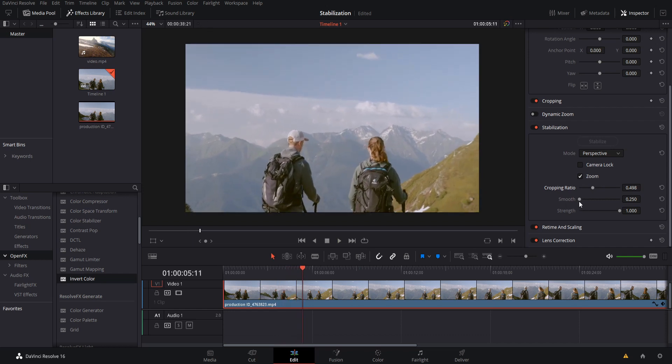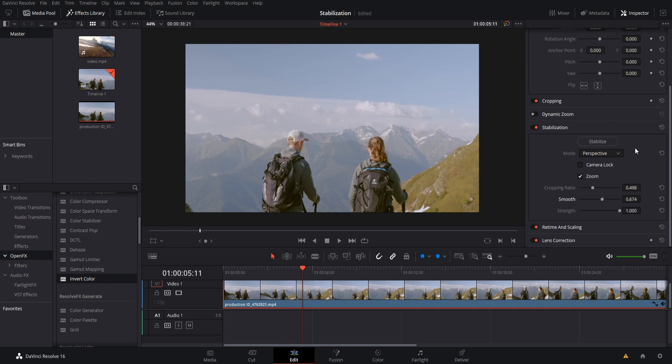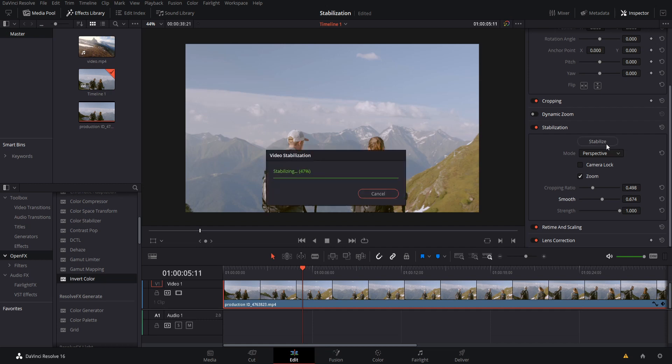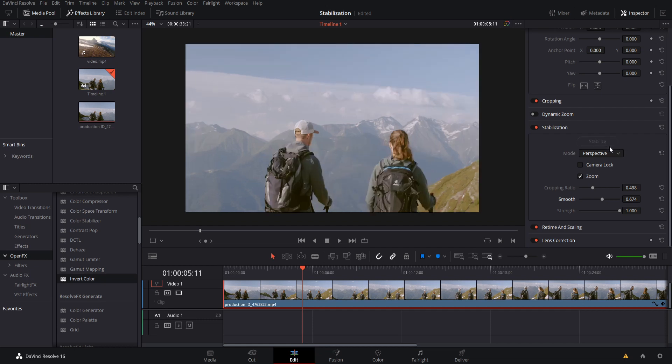So the next setting here is smoothing. So the higher your smooth value is, the less jittering there's going to be in the final shot. So if you want the movements to flow together very nicely, then you can increase the smooth value. The trade-off is that having more smooth is going to generally require the stabilization to zoom in further. So if we hit stabilize here with a higher smooth value, you can see that it zoomed in more than normal.